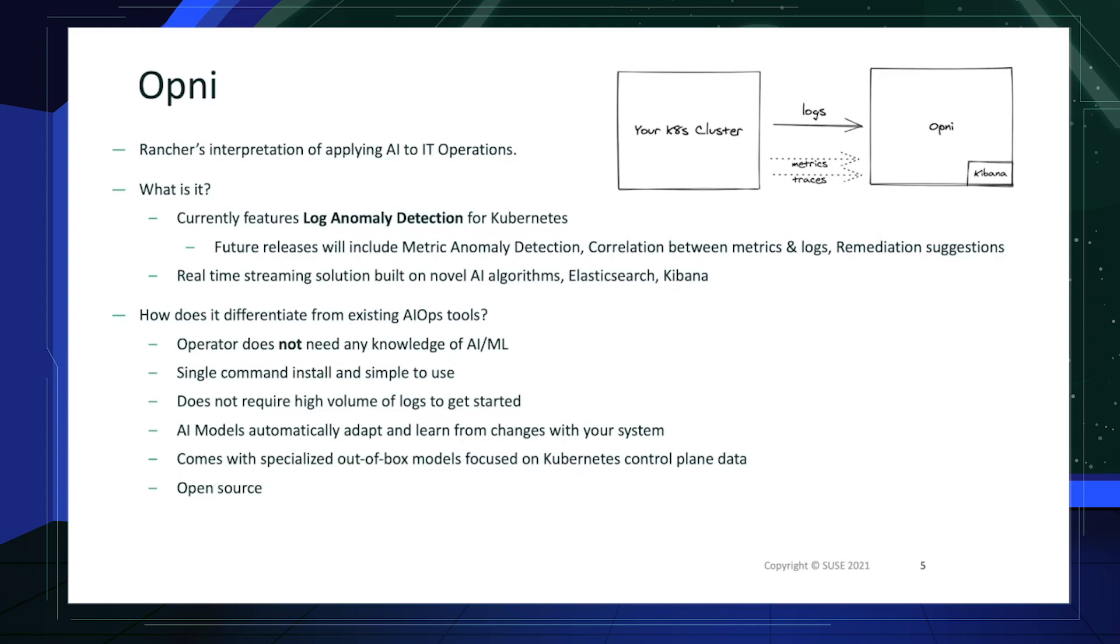How does it differentiate from existing AIOps tools? Well, for Opni, you as the operator do not need to have any knowledge of AI or machine learning.